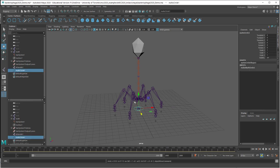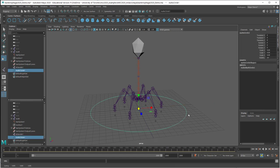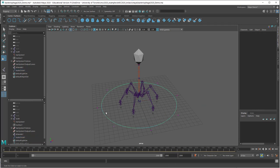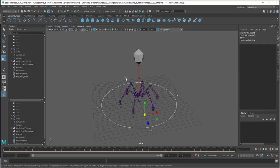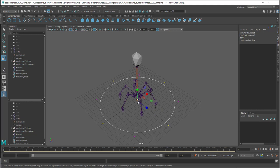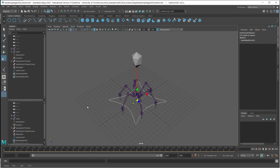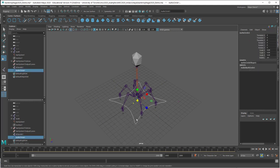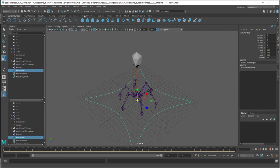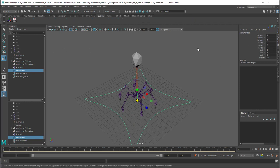I'm going to create just a NURBS circle here and this will be my controller. I'll just change its shape a little bit for no real reason at all, something like this, scale it up a little bit. Then we want to delete the history and freeze the transformations. We'll call this master control.